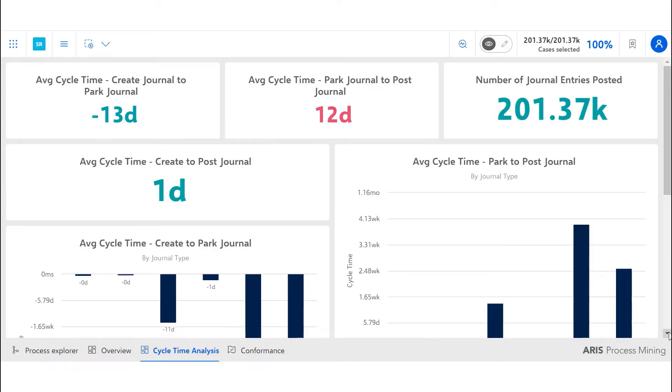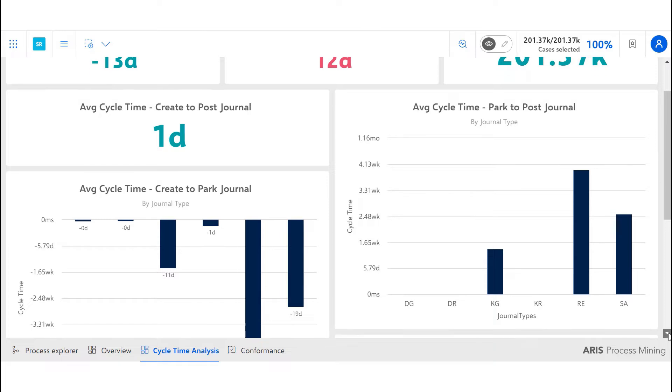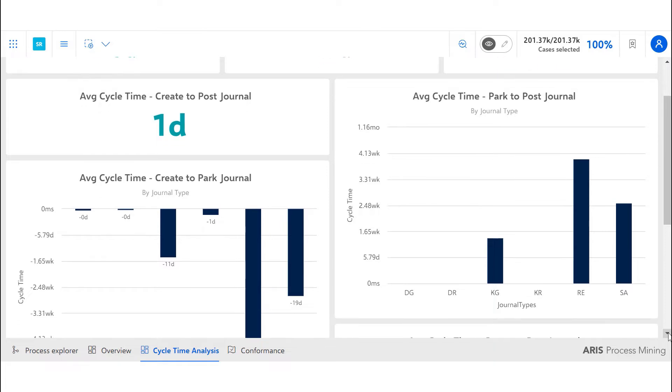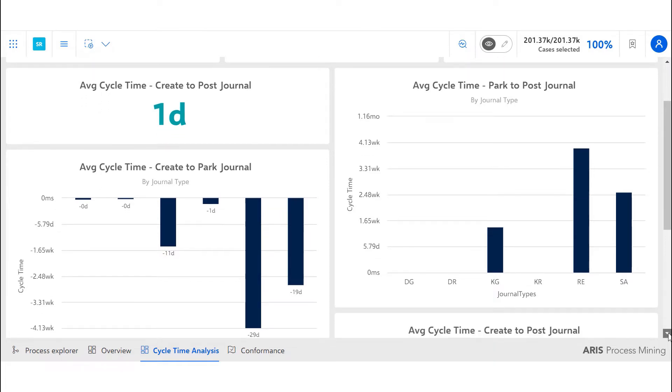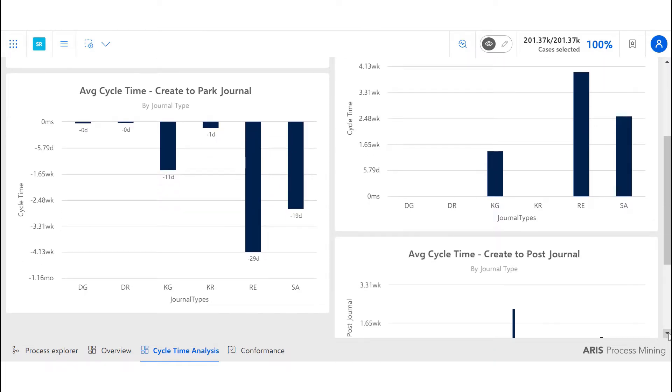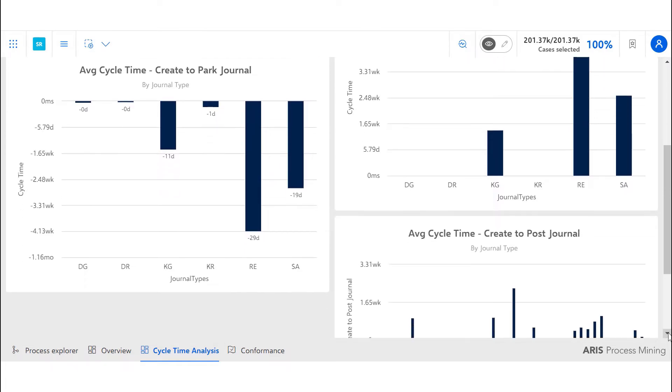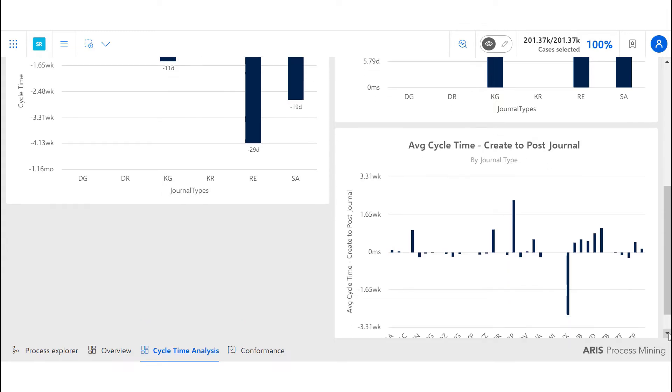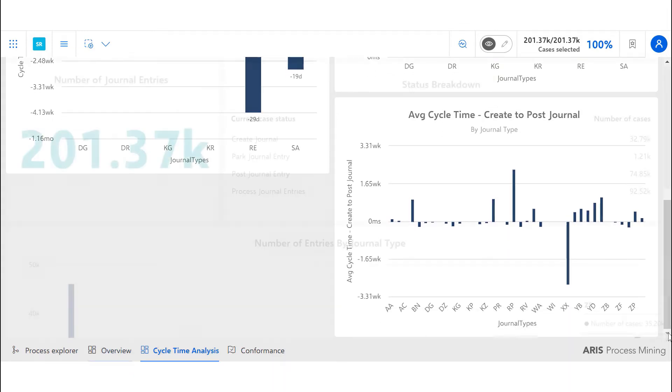Granular level details can be obtained by analyzing the bar graphs which show the average cycle time by journal type, allowing us to identify areas of improvement.